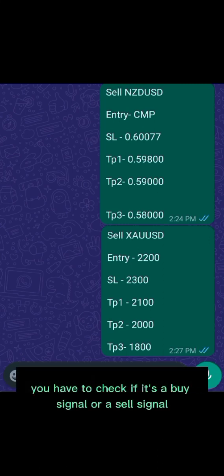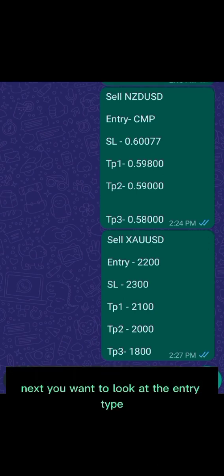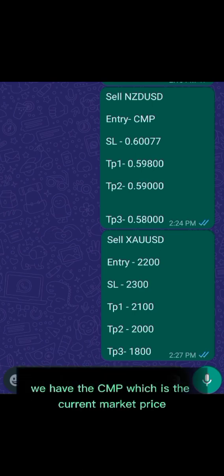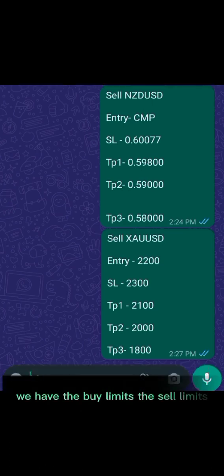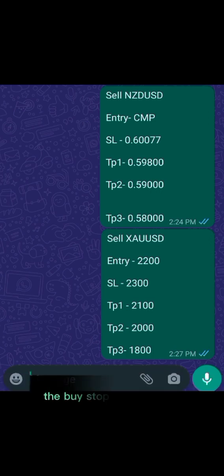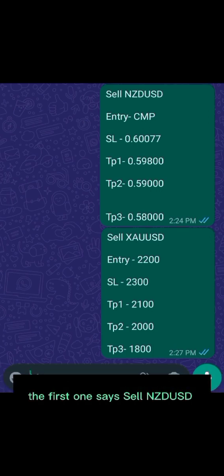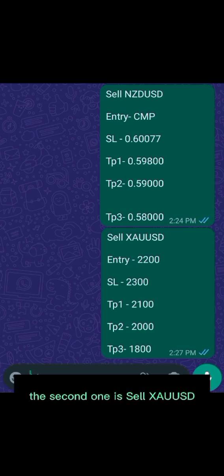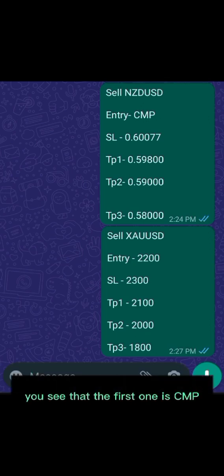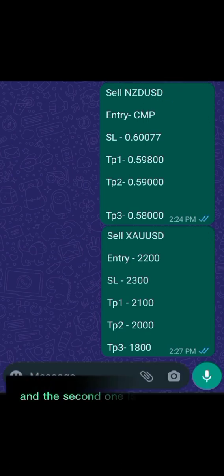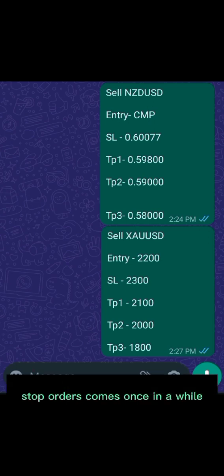Here we have two sell signals. Next, you want to look at the entry type — we have different entry models: CMP which is the current market price or instant market execution, buy limits, sell limits, buy stop, and sell stop. We have two signals here: the first says sell NZD/USD, the second is sell XAU/USD which is gold. Looking at their entry models, the first one is CMP and the second is the sell limit.